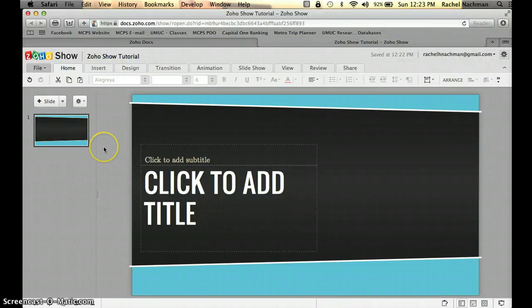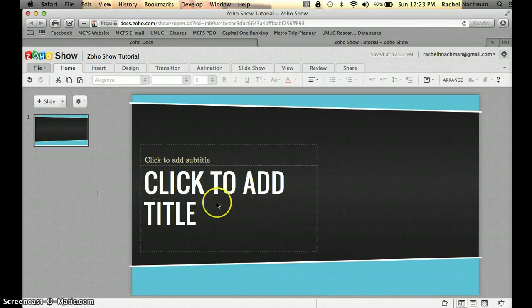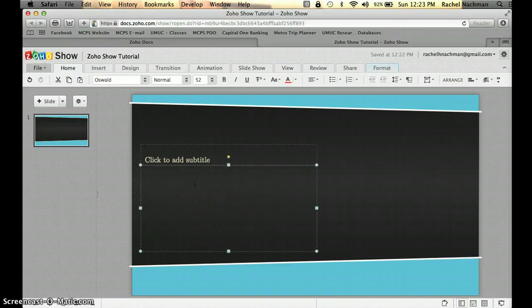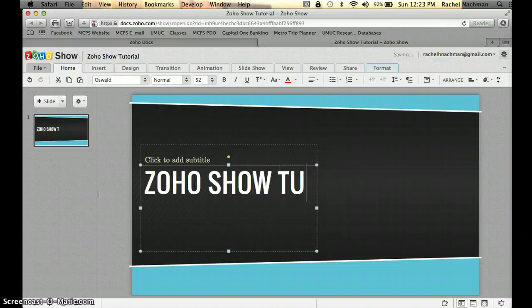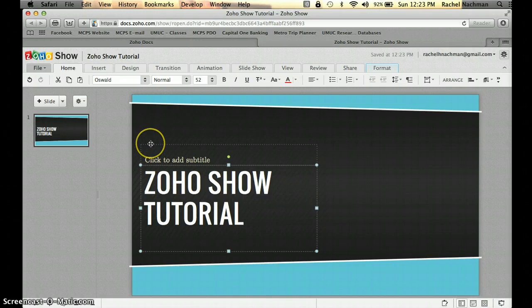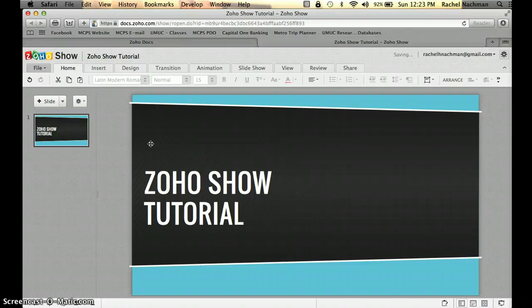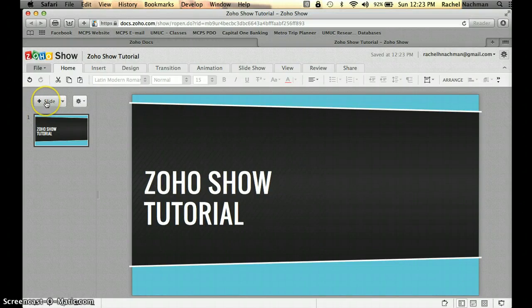Next, we'll create a title for our presentation. Click on the "click to add title" box — clicking once will clear the placeholder text, and then you can type your title. Let's call it Zoho Show Tutorial. I don't want a subtitle, so I'll click the subtitle box and press Delete on my keyboard to remove it. This is all I want for the title slide, so the next step is to create a new slide by clicking the slide button with the little plus sign.